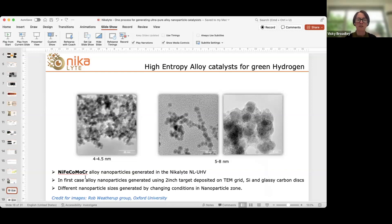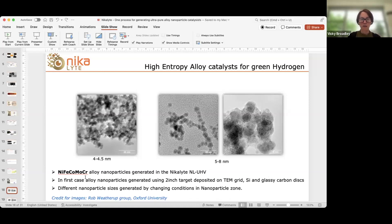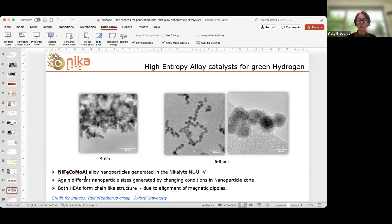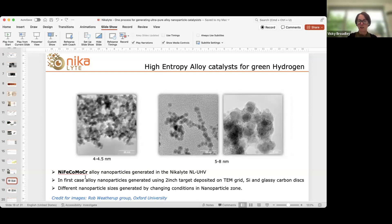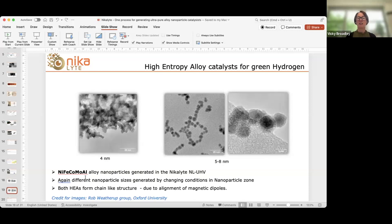The two alloys examined were nickel-iron-cobalt-chromium-molybdenum and nickel-iron-molybdenum-cobalt-aluminium. Different-sized nanoparticles were generated — 4 nanometer and 5 to 8 nanometer particles — deposited on TEM grids, silicon for X-ray analysis, and glassy carbon disks for electrochemical measurements. Images were taken by the team at Oxford. You'll notice in the middle images for both alloys that the nanoparticles are forming chains — the magnetic dipoles are aligning. This is quite common for magnetic materials, but it's not necessarily a problem.